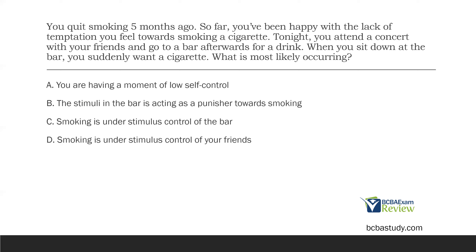C: smoking is under stimulus control of the bar. Yes! Stimulus control of behavior occurs in the presence of certain stimuli and not in the presence of others. You've been hanging out with friends all night at a concert for five months — you've been fine. As soon as you get to this bar, all these stimuli associated in the past with smoking act as triggers for your smoking behavior. In the past, smoking has been reinforced in the presence of this bar, so smoking is under stimulus control of the bar.